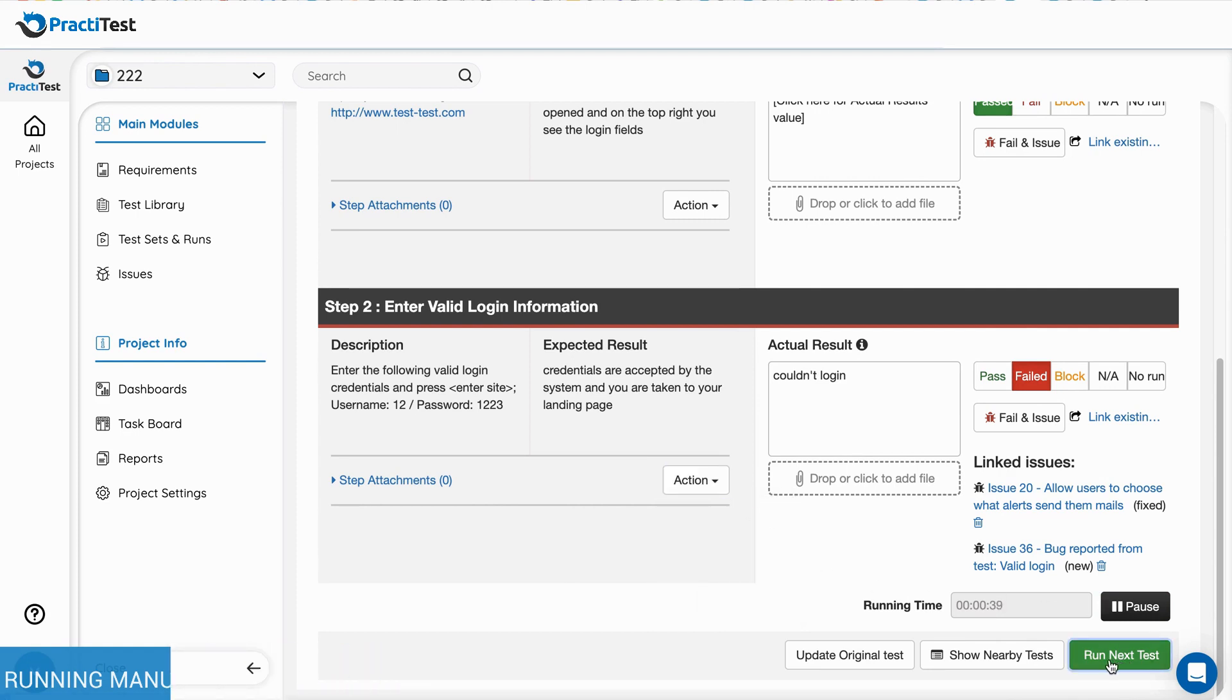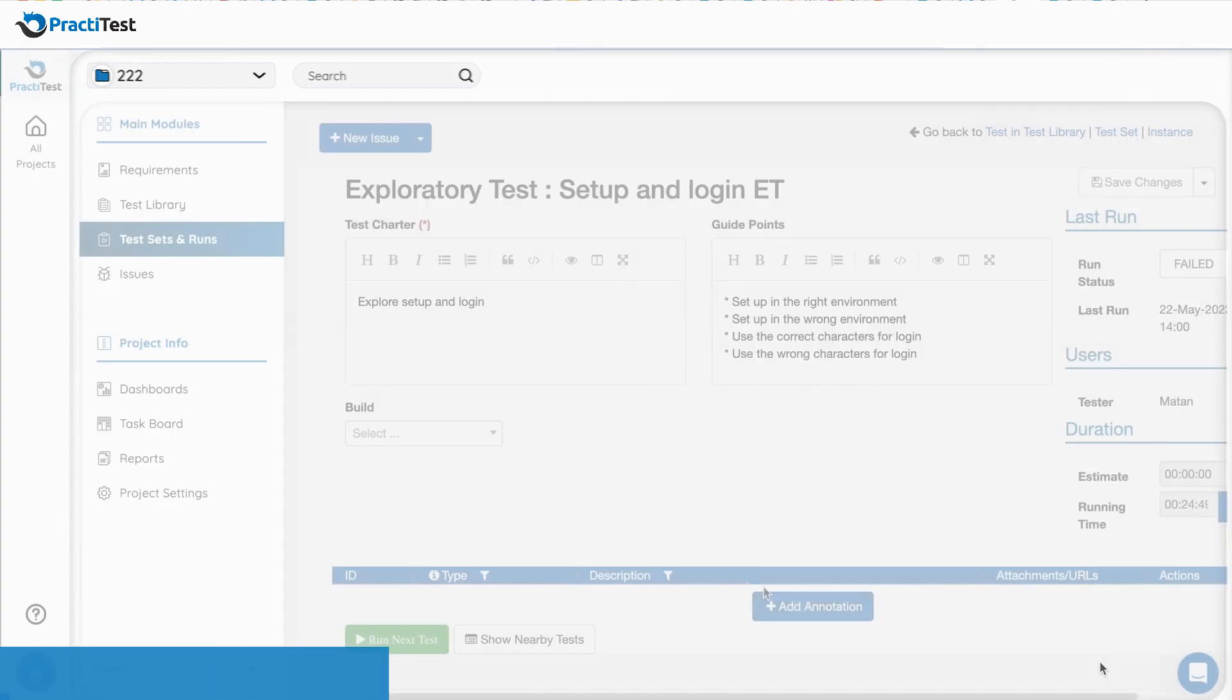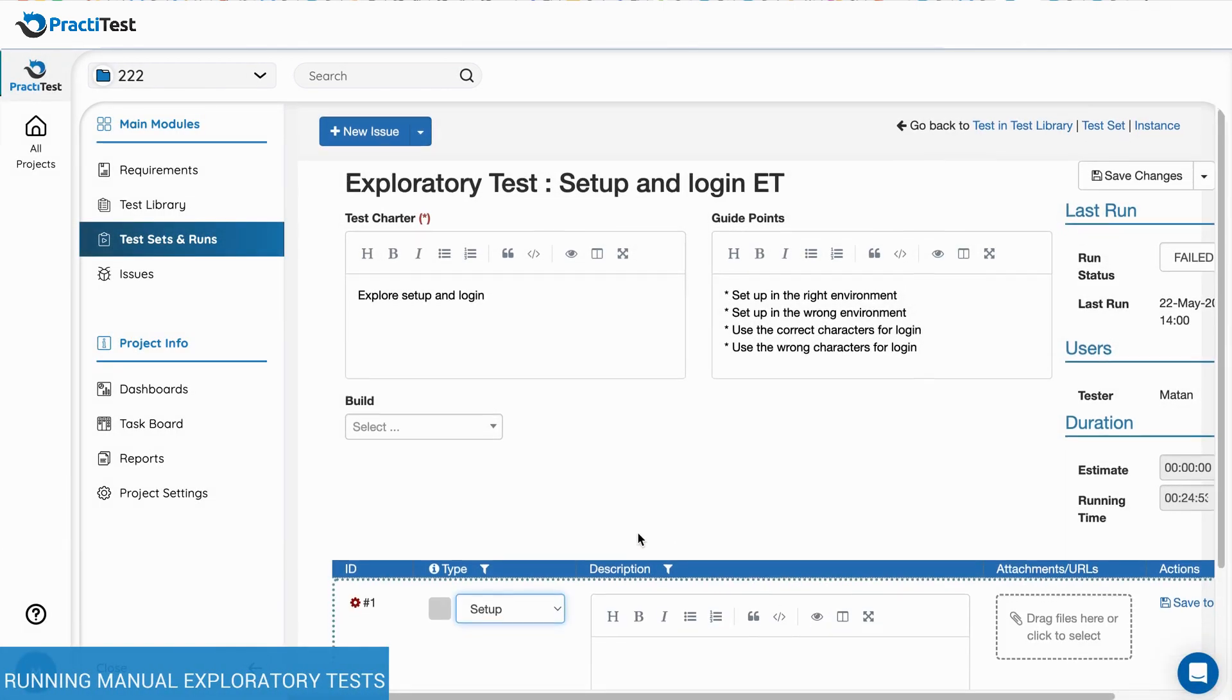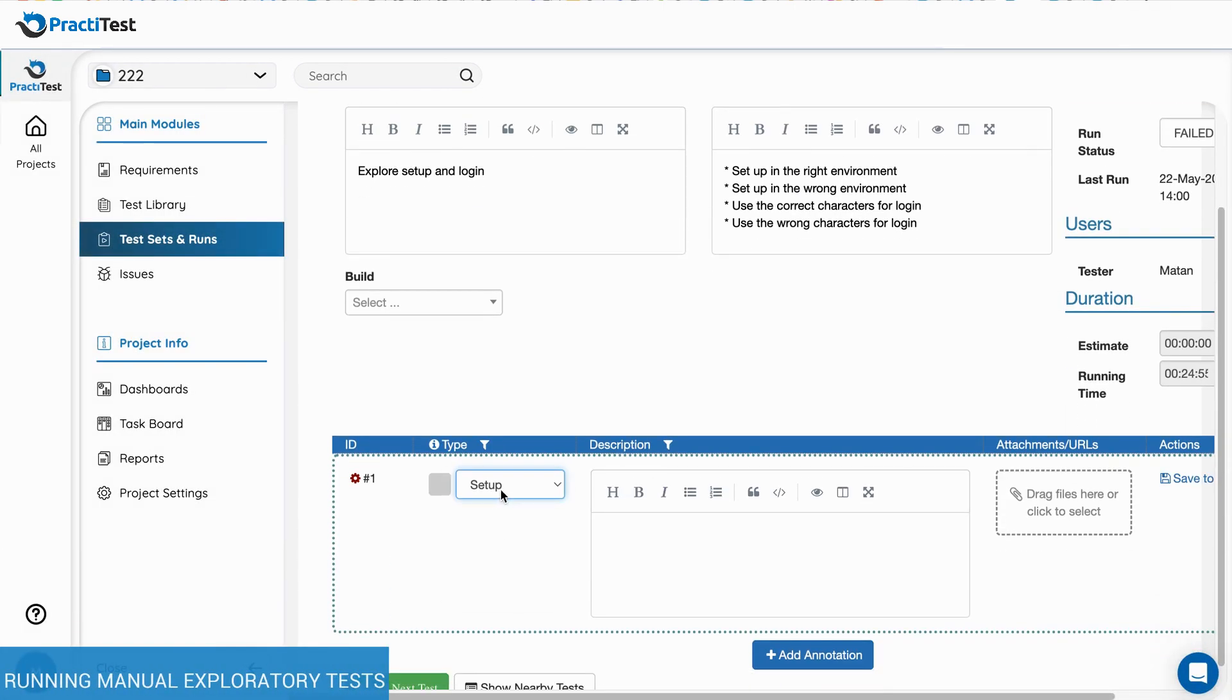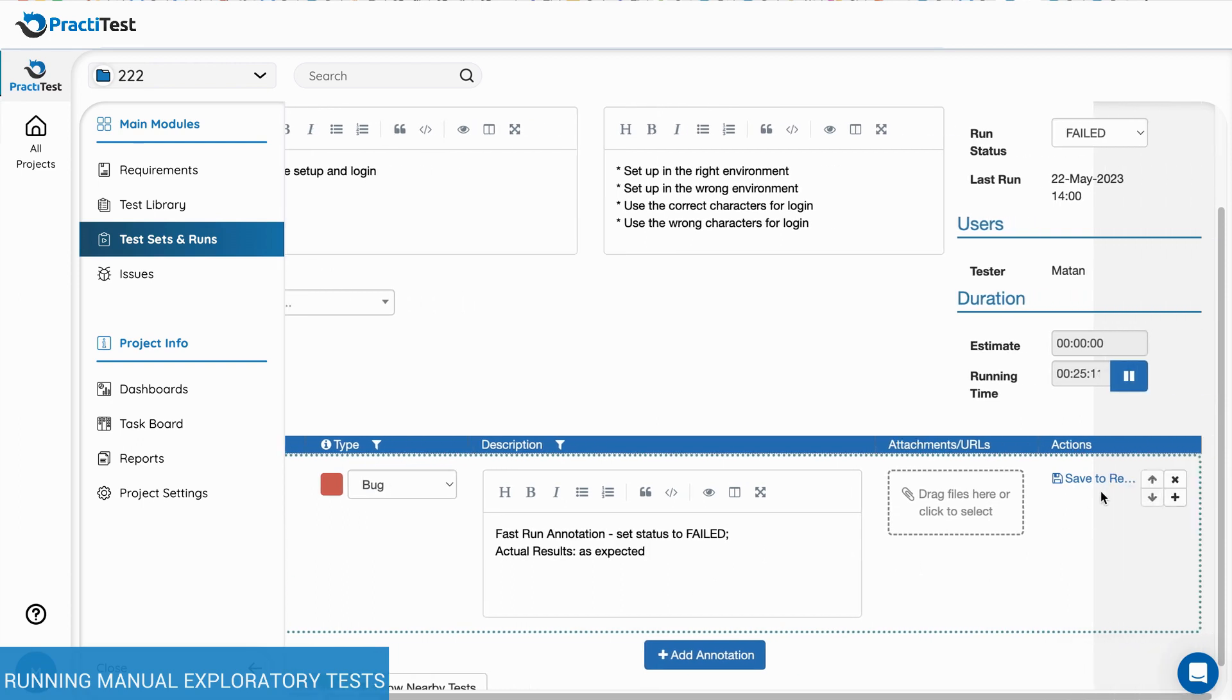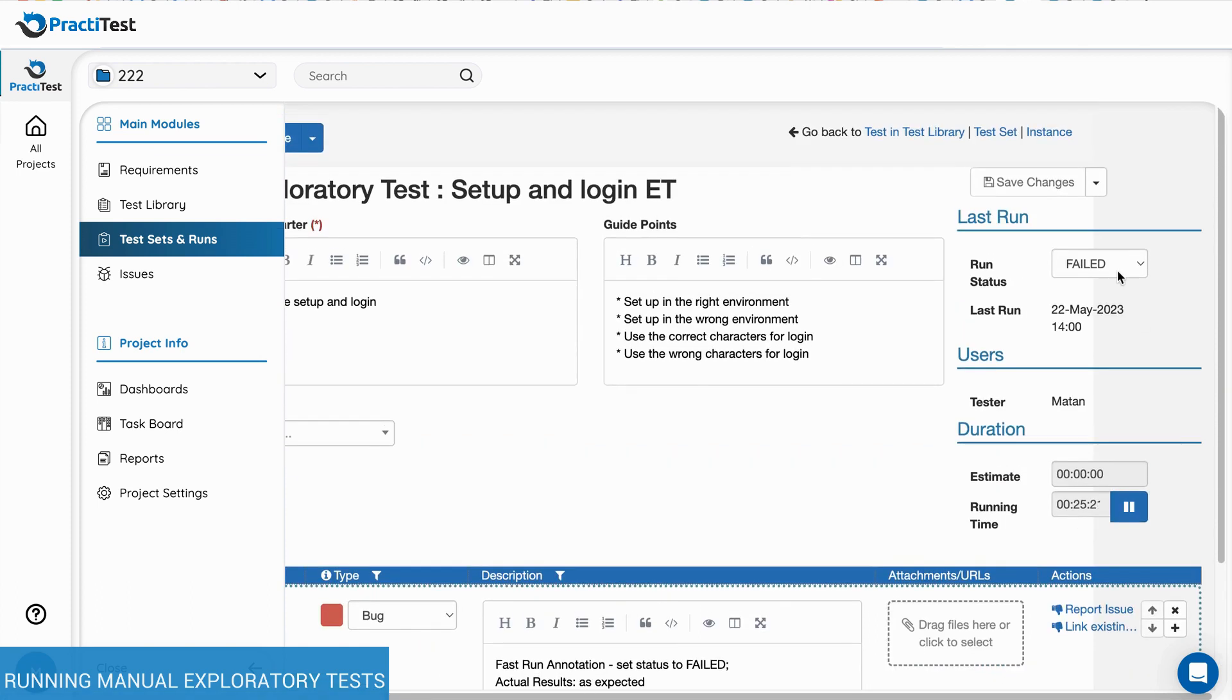When running an exploratory test, you can add annotations to keep track of actions performed and the findings of your test. The annotations types are customizable and can be set by the project owner. As you test, add attachments, report or link issues, and of course set the run status according to your results.